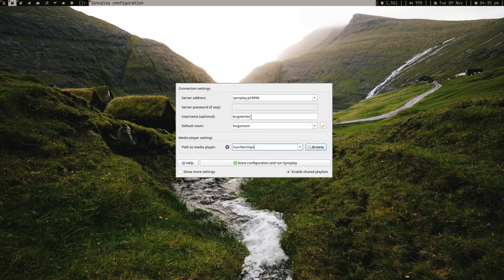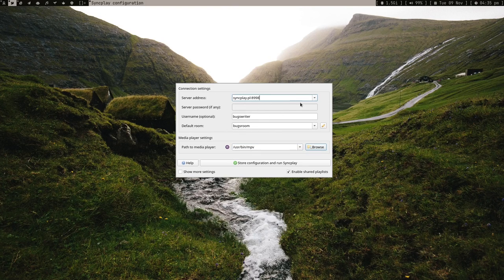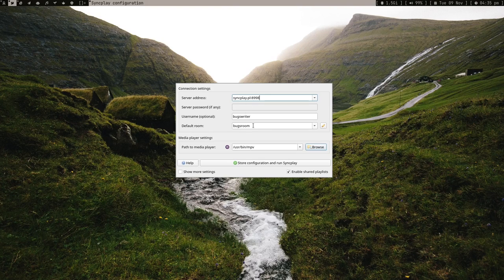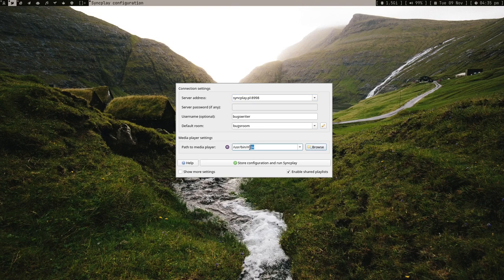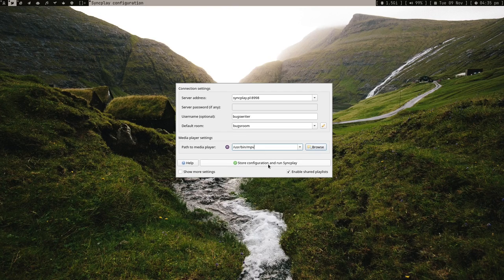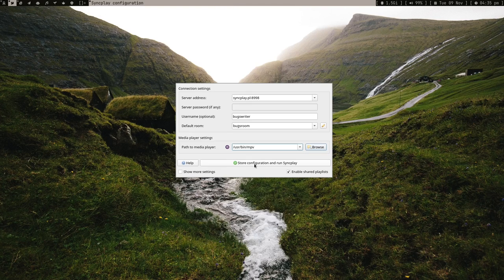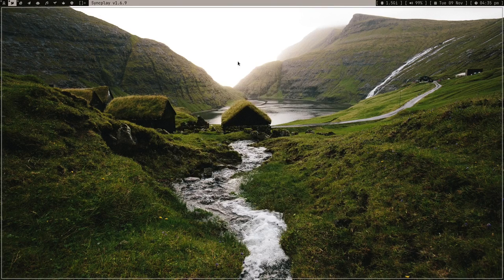After doing all this basic stuff like putting the server address, username, default room, make sure to remember what server address and default room you're using. If you're using MPV it's good, but if you're using VLC you might get some issues because I got them. The guys on GitHub issues were telling me not to use VLC.